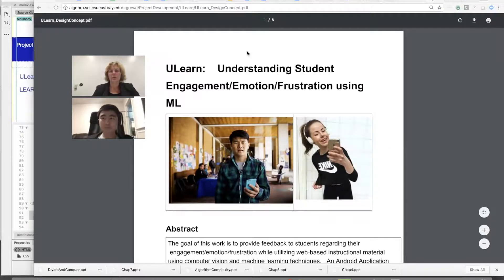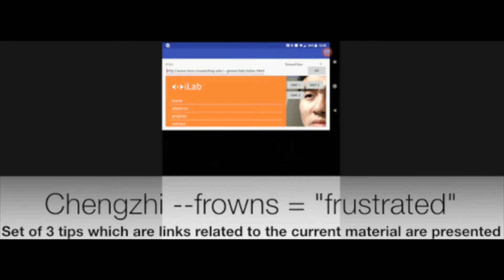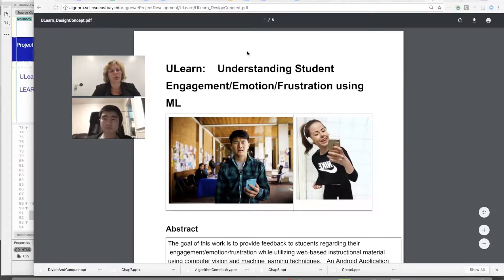This is a brief introduction to something we're working on called uLearn. We've documented our progress and team collaboration to teach best practices by learning by example. uLearn is an Android app that helps students when they're frustrated. It uses computer vision, machine learning, and Android frameworks. The goal is to give you tips while you're learning online if you're feeling frustrated.